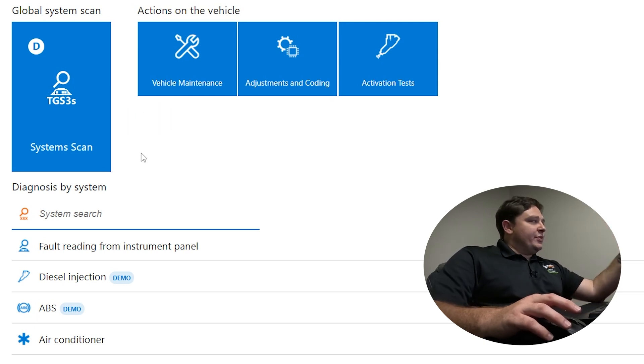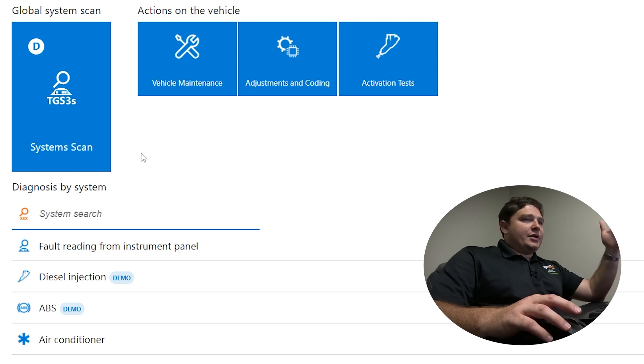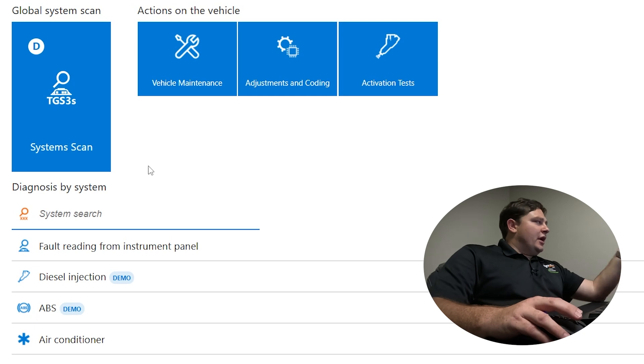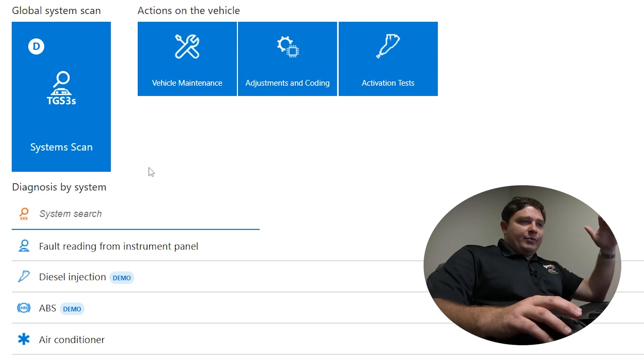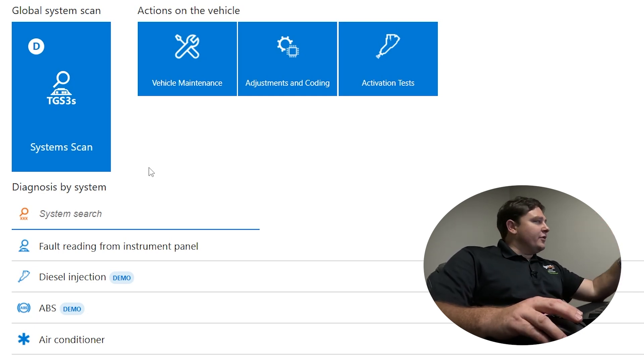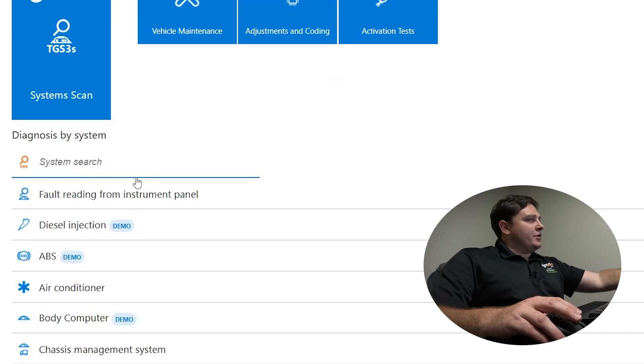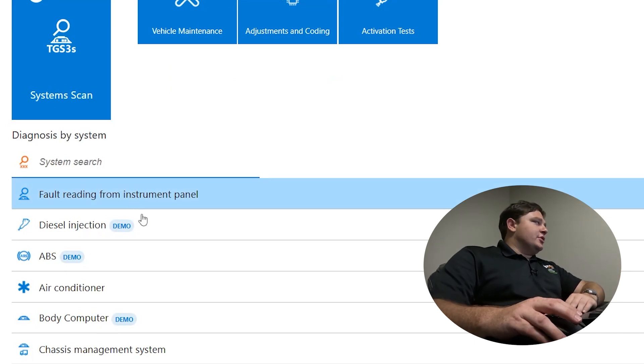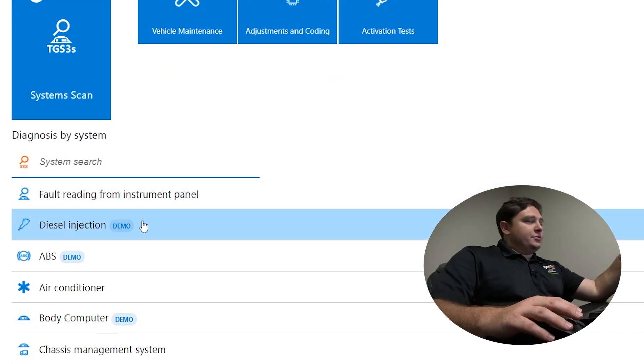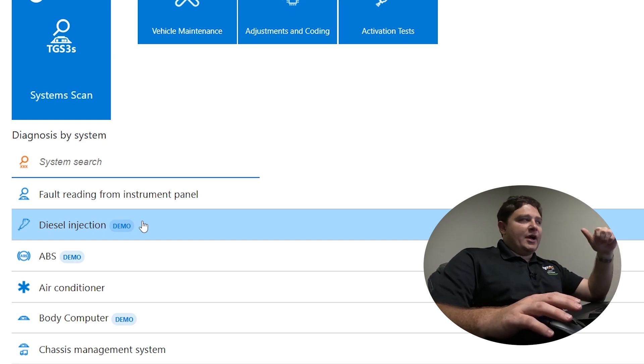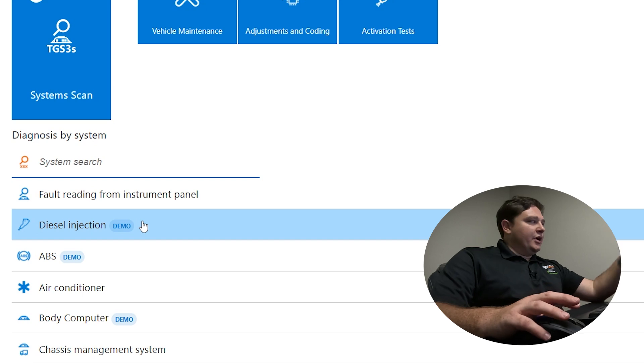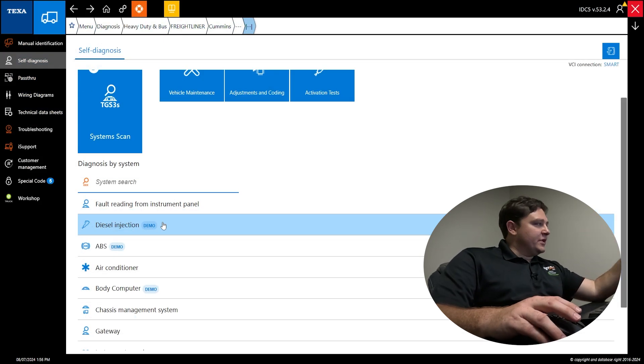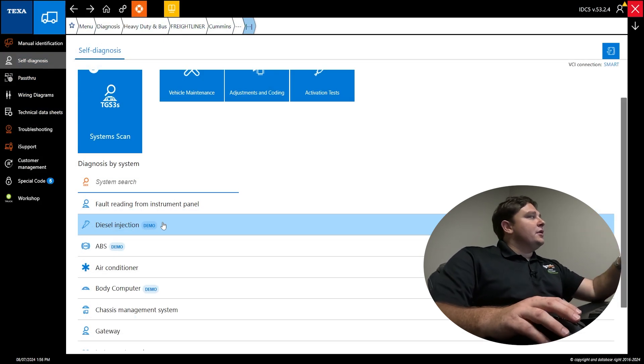This allows you to ping every module on the truck - body control, ABS, air conditioner, engine, transmission, brakes - and it'll give you a report. You can go further diagnosis from there. The other option is to go diagnosis by system. You could do just engine, just ABS, just AC. It's a little quicker if you already know what you're looking for.